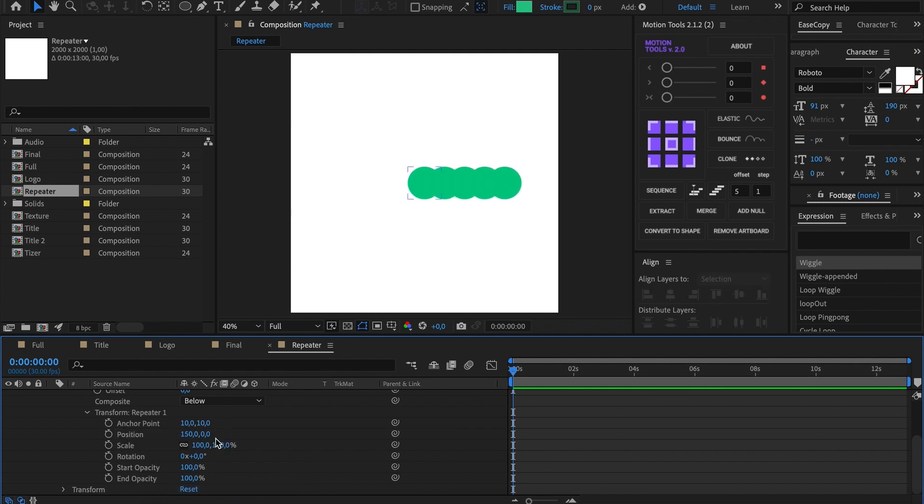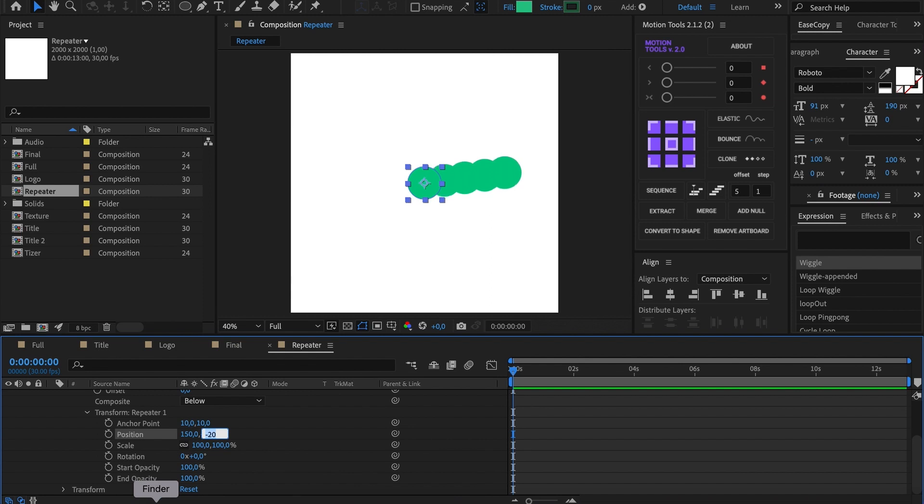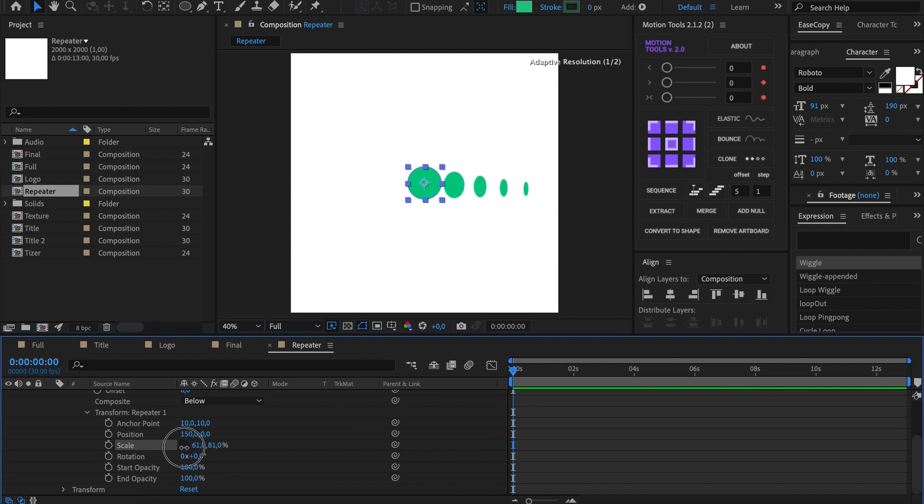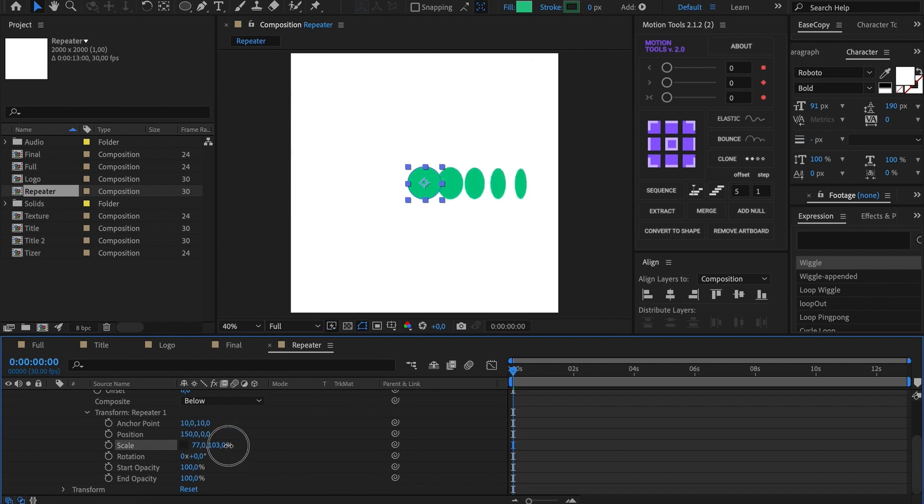Position is responsible for horizontal and vertical displacement of the copies. Scale gradually reduces and increases the size of your copies. If you turn constraint proportions off, you can do something like that. Okay, bring the scale back.